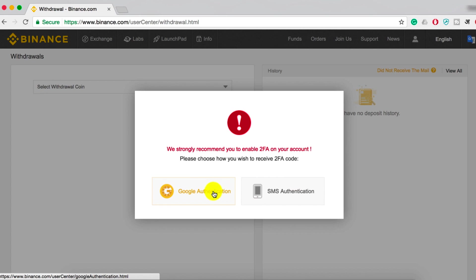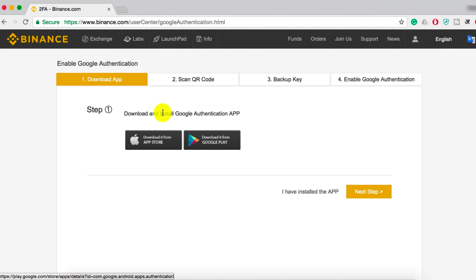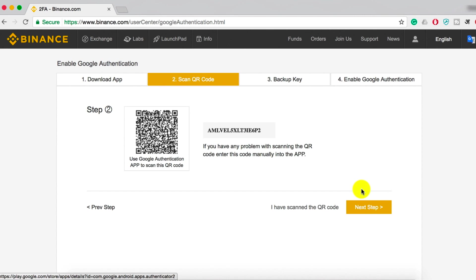In this, you can select Google Authentication and it will prompt you to install the Google Authenticator app. This is something you need to do on your mobile phone, either on your iPhone or Android phone. In this case, I have an Android phone, so I'll be using the same. Since I have the app installed, let's click on next step.